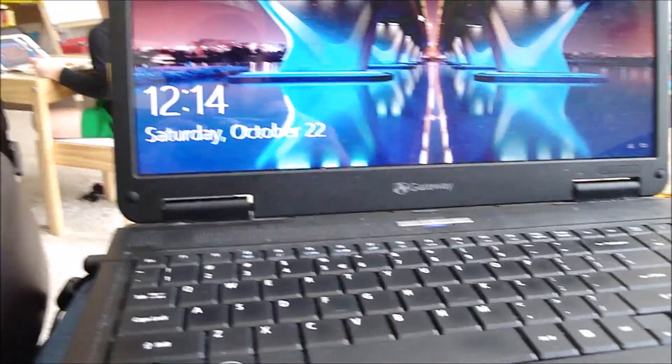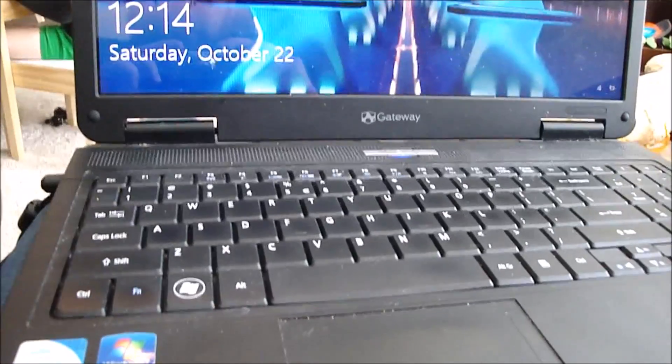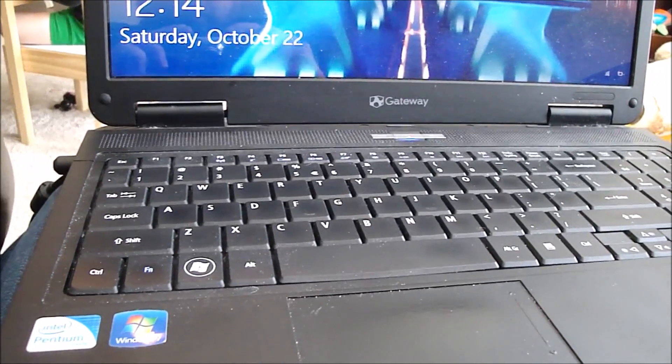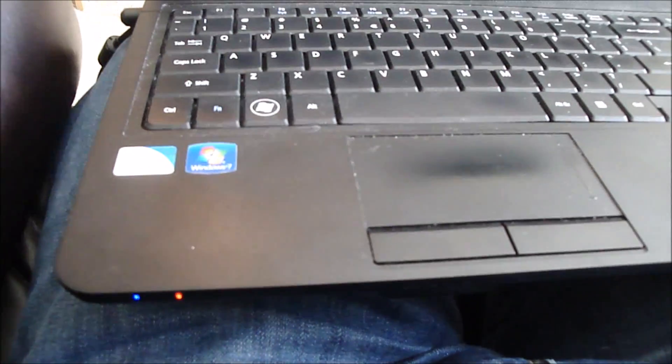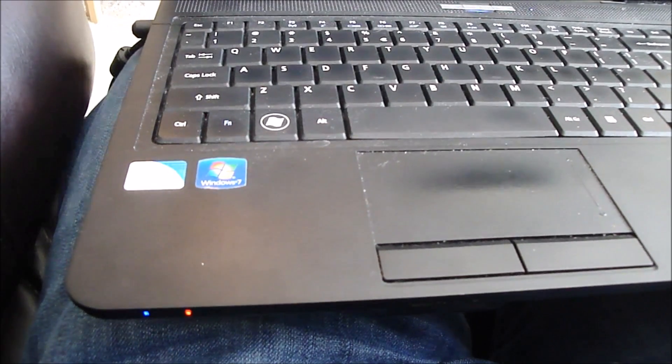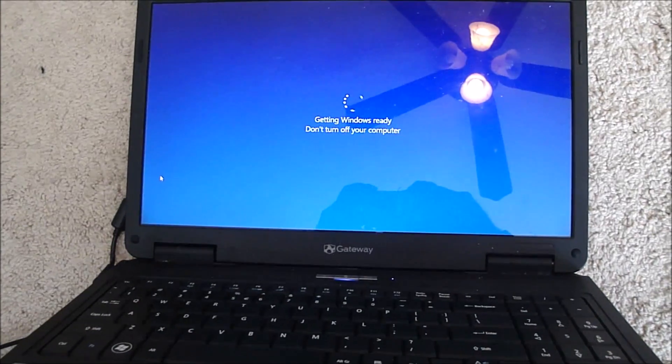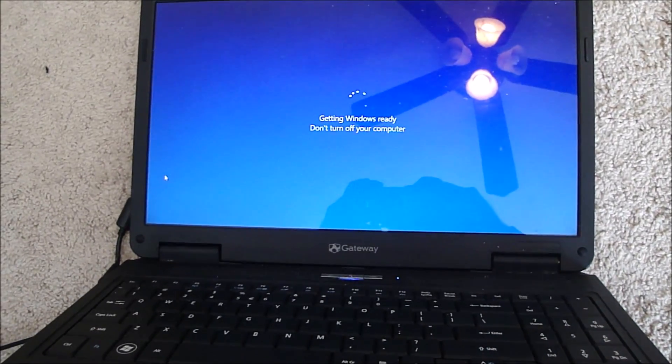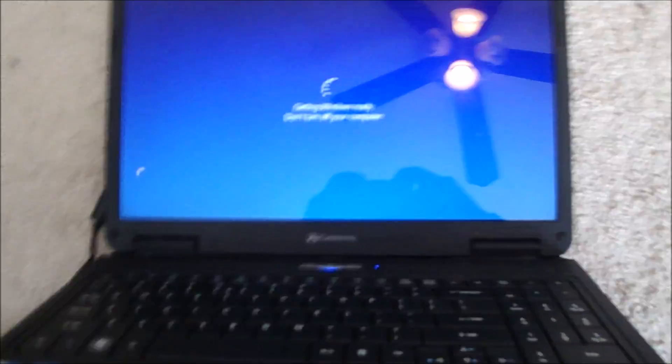If I unplug my computer, it just shuts the computer completely off, so the battery is bad. Let's see if replacing it will fix it. I'm shutting down the computer.